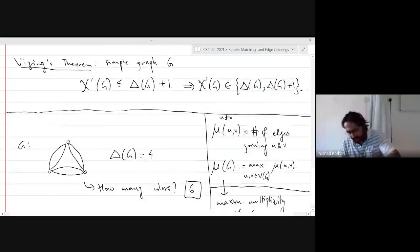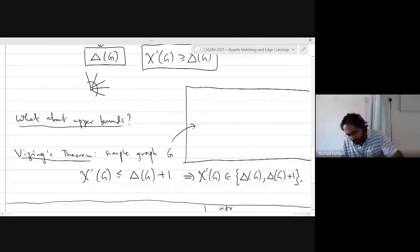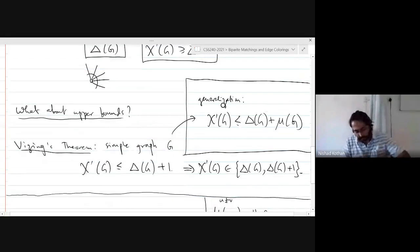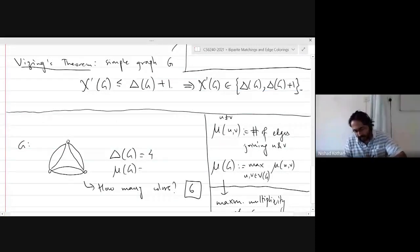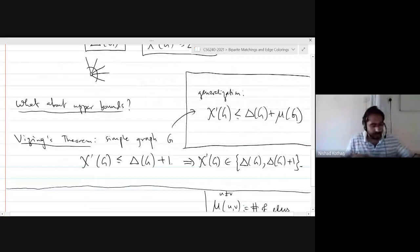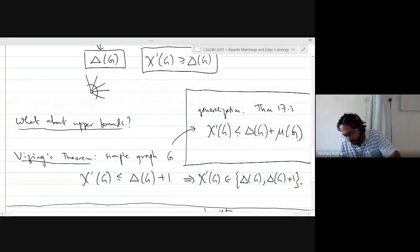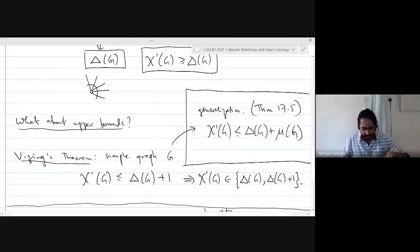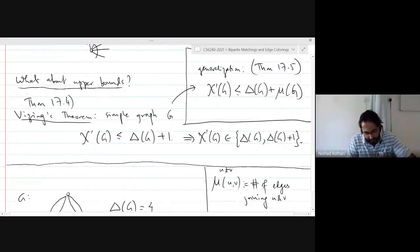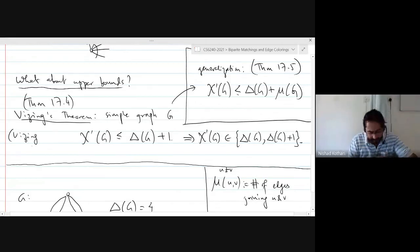The generalization of Vizing's theorem to multigraphs — Theorem 17.5 — states that chi-prime of G is at most delta(G) plus mu(G). In the earlier example, mu(G) was 2, and the bound is satisfied. This is also due to Vizing. Theorem 17.4 is the one for simple graphs, proved by Vizing in 1964 and independently by Gupta in 1966.